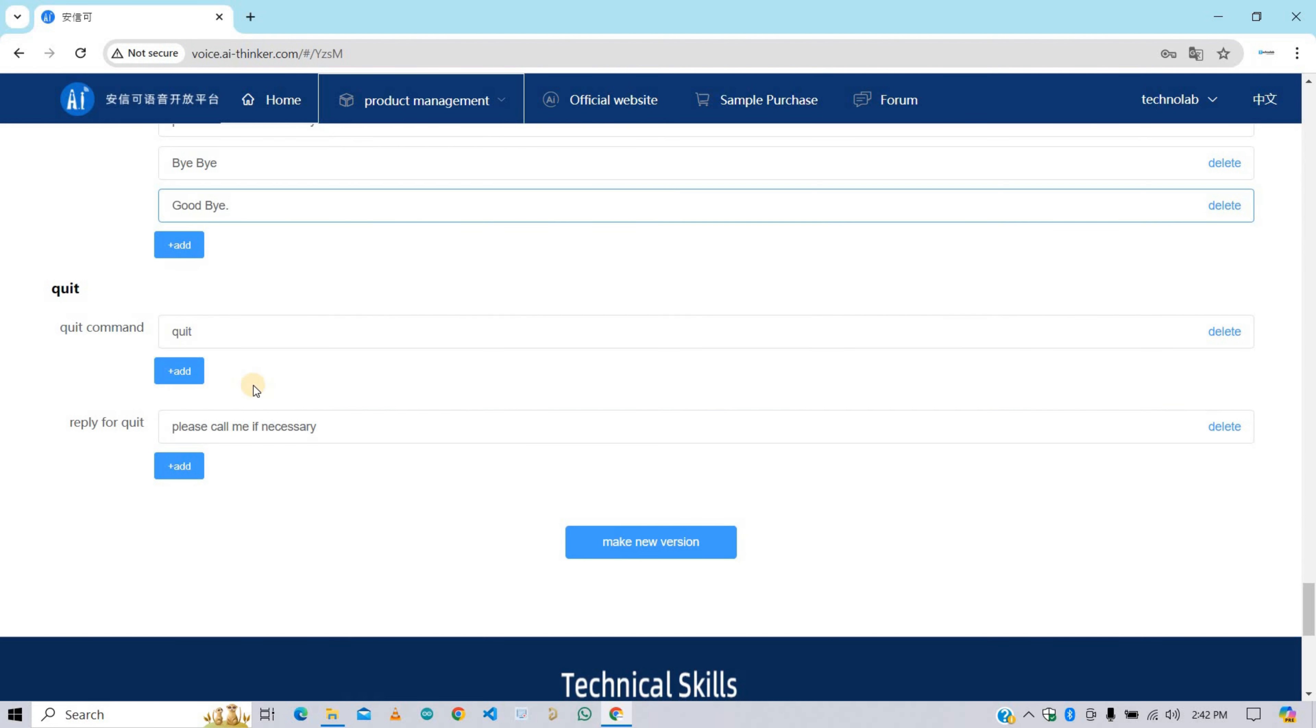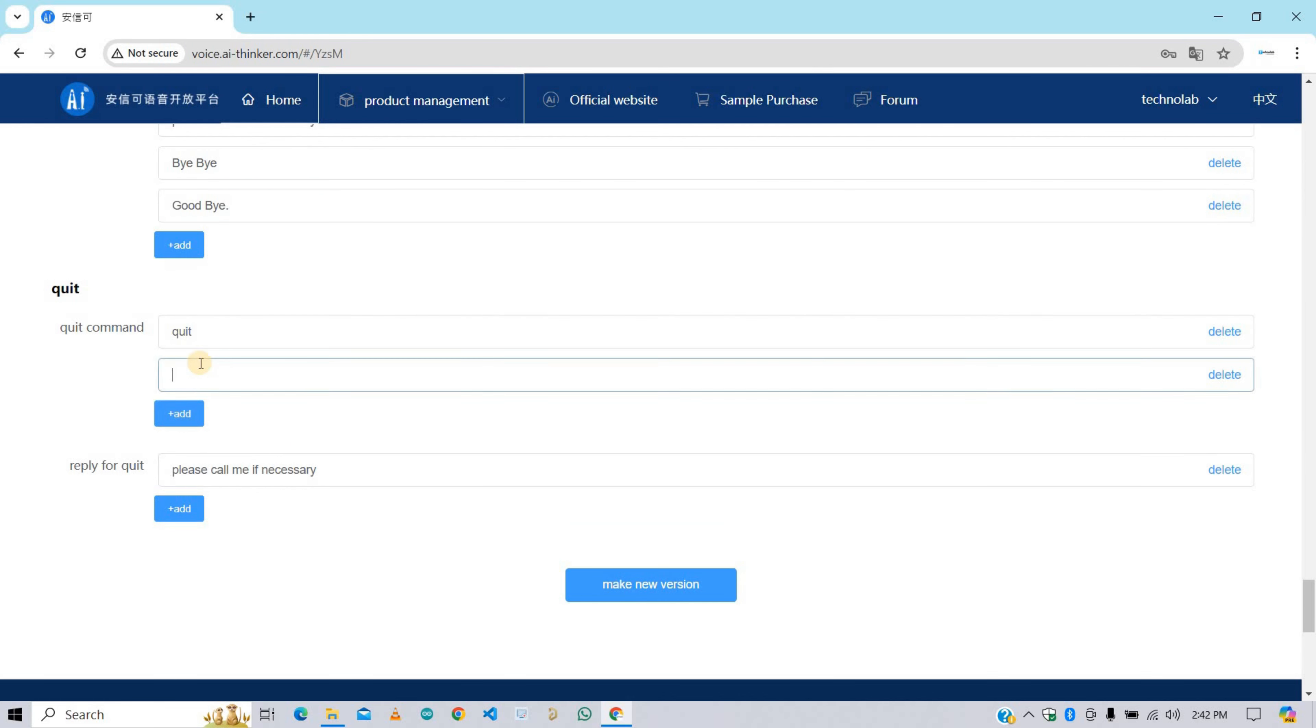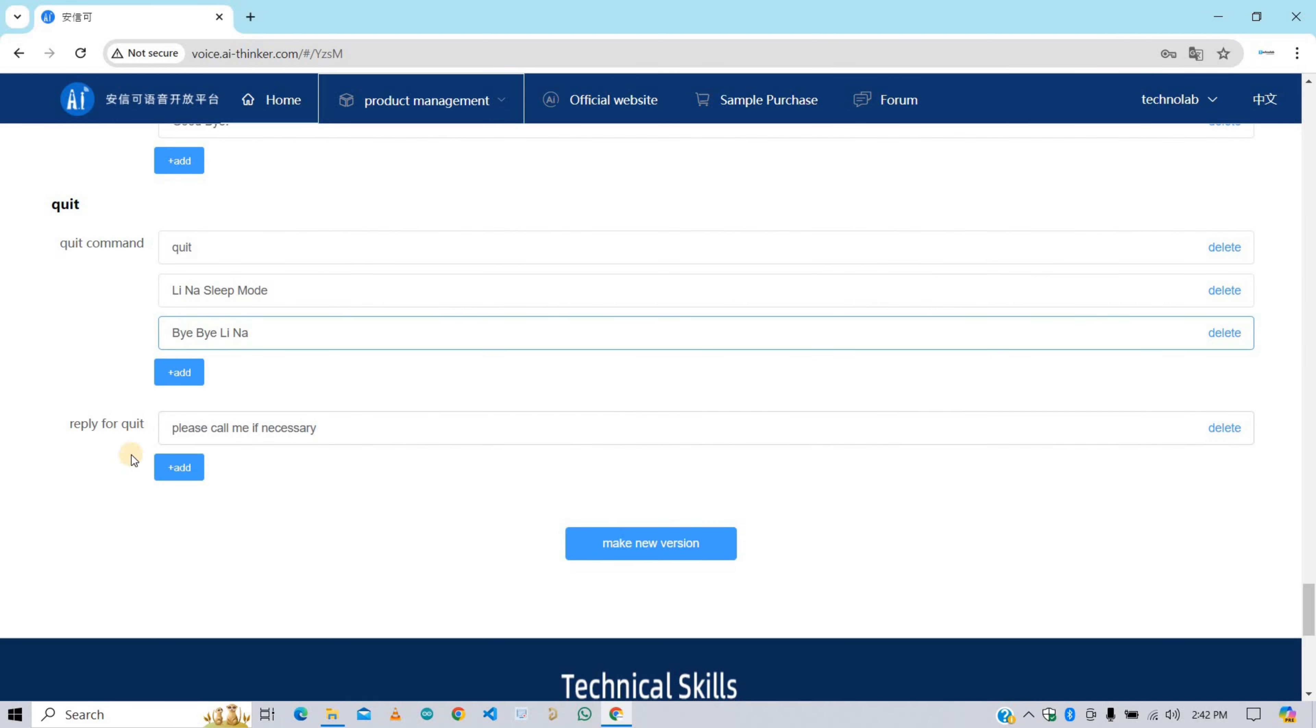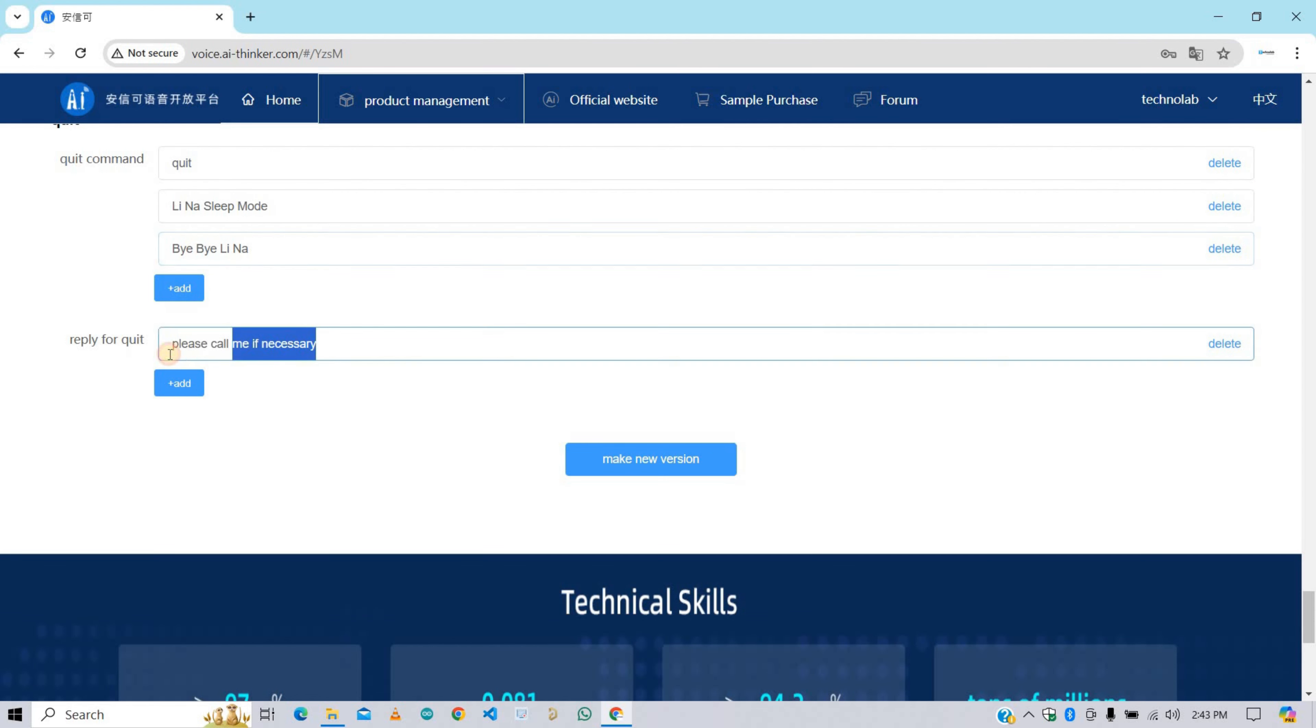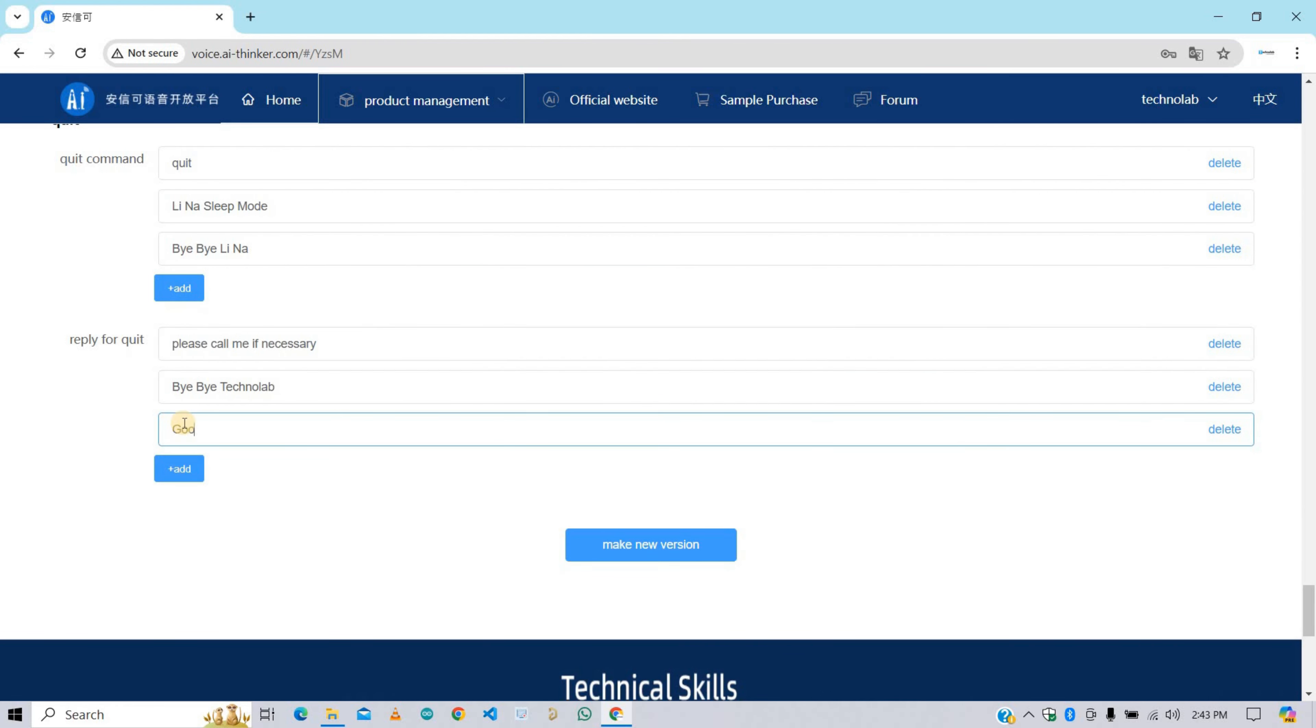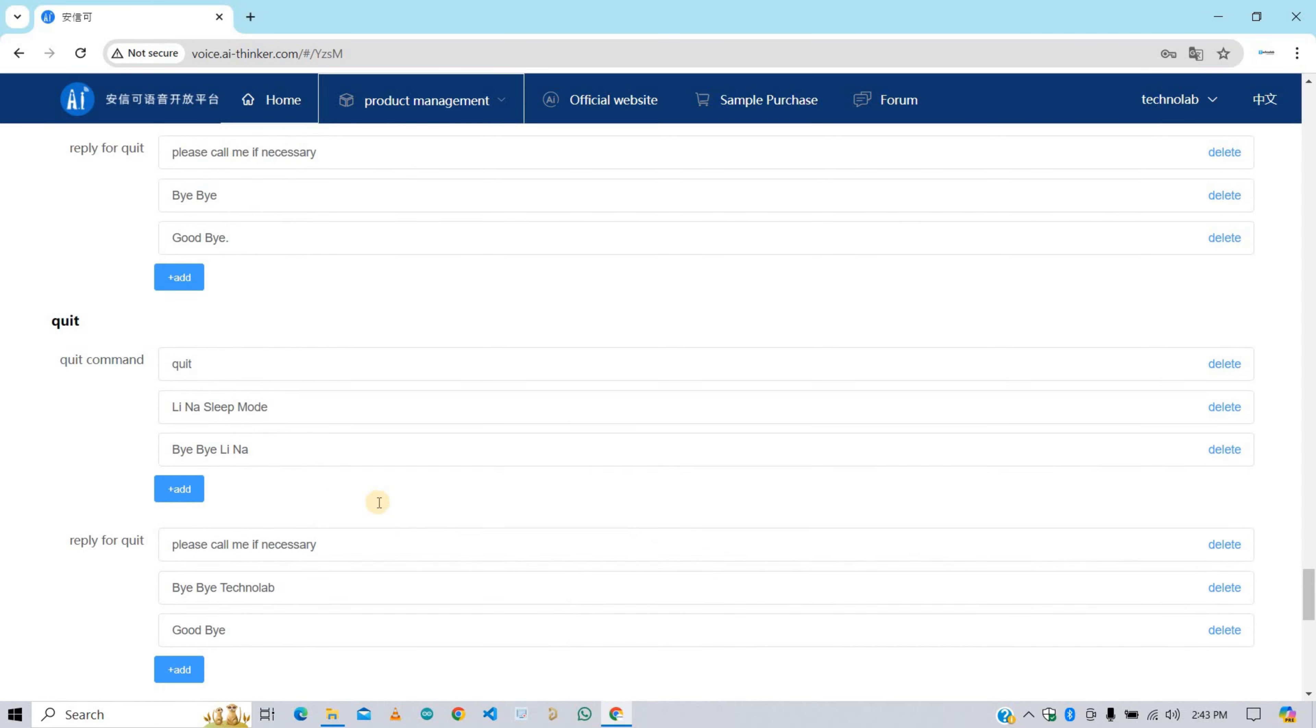In this section you need to add quit command. That means using this quit command you can make the VC02 module go in sleep mode immediately. I'm giving here Lina sleep mode and bye bye Lina. These two commands are enough for me. Also you need to add reply for quit. So here I'm adding some replies. You can add anything you want. This is also completely dependent on you.